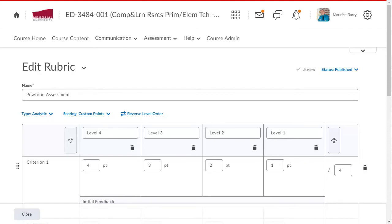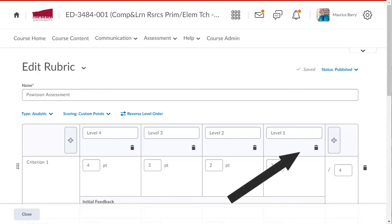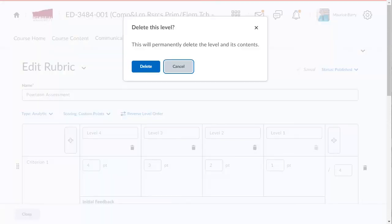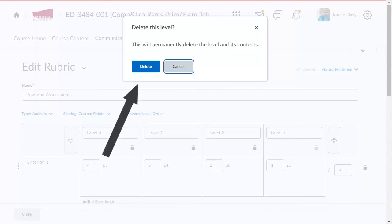You may recall that the paper-based rubric I showed you had three levels, whereas this one has four. I need to delete one level. To do this, I will click the trash can here. And I confirm my choice.